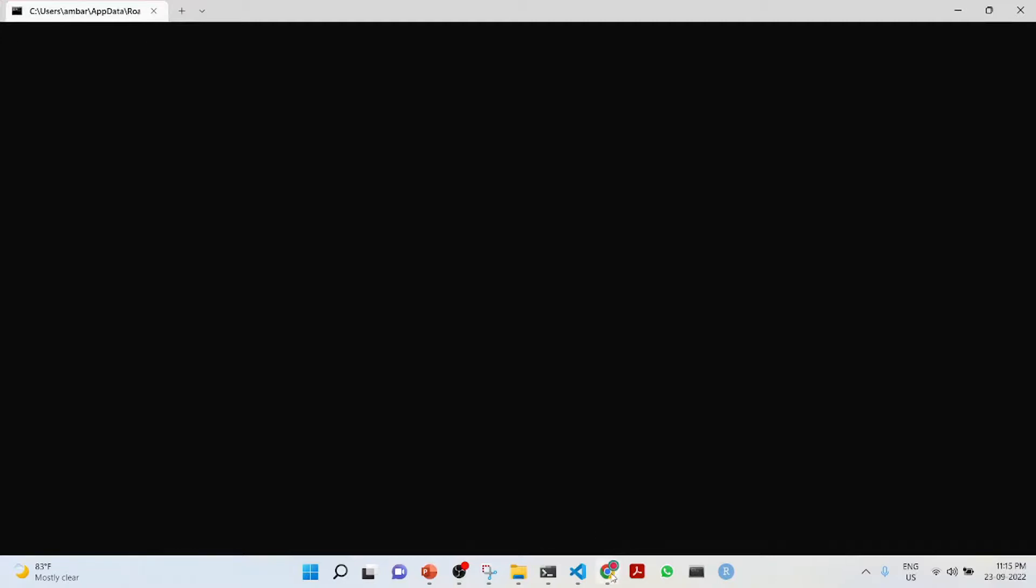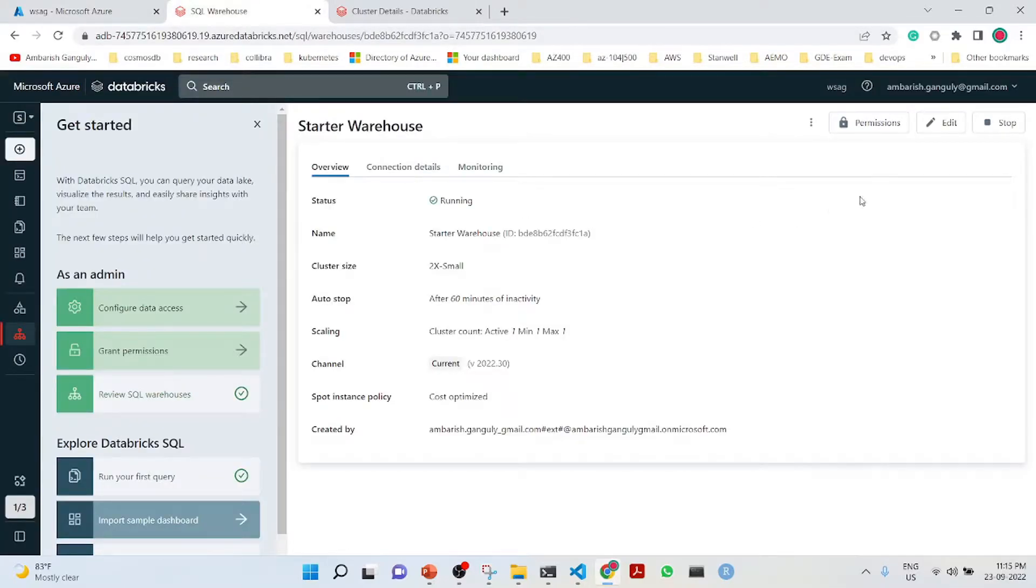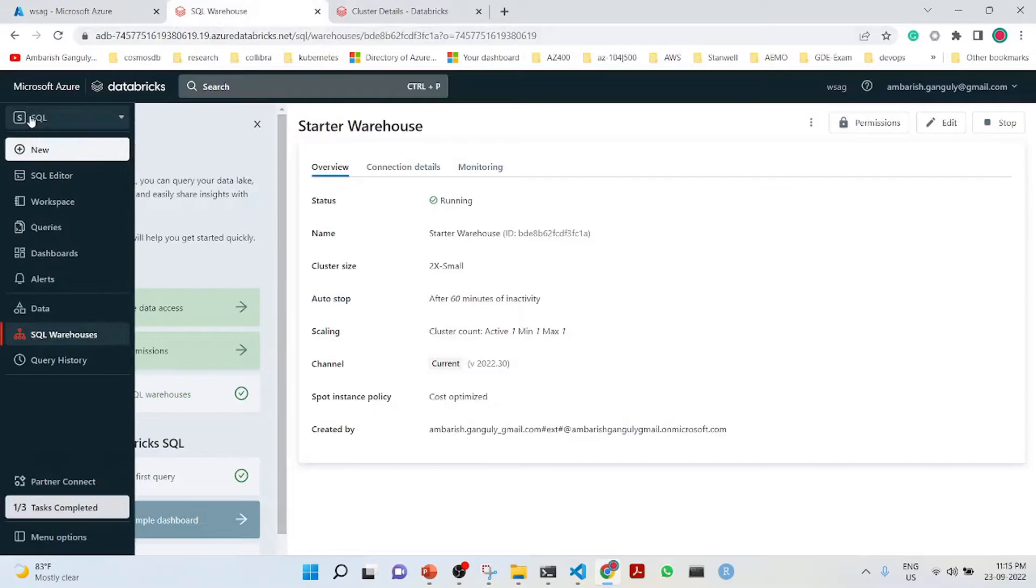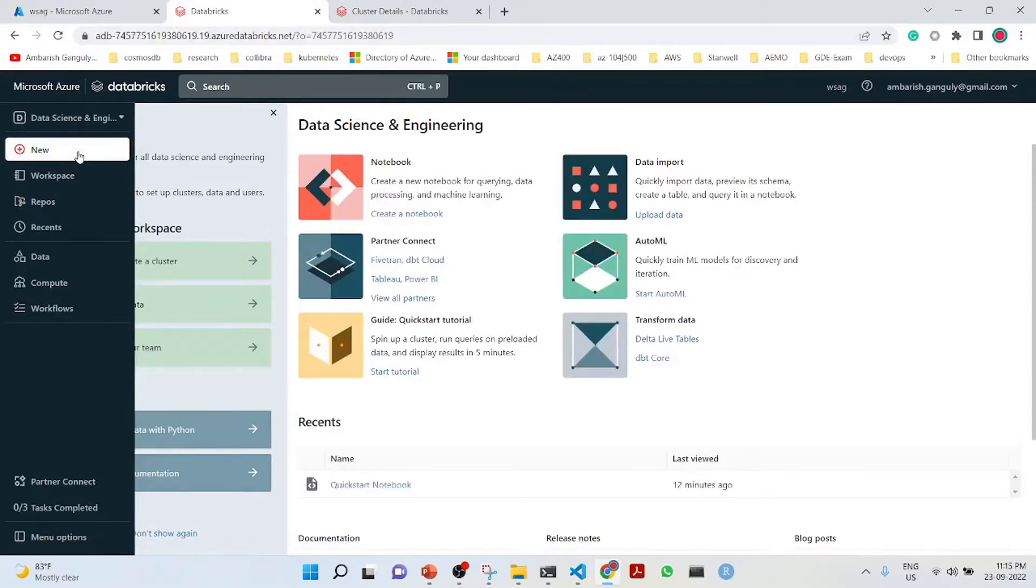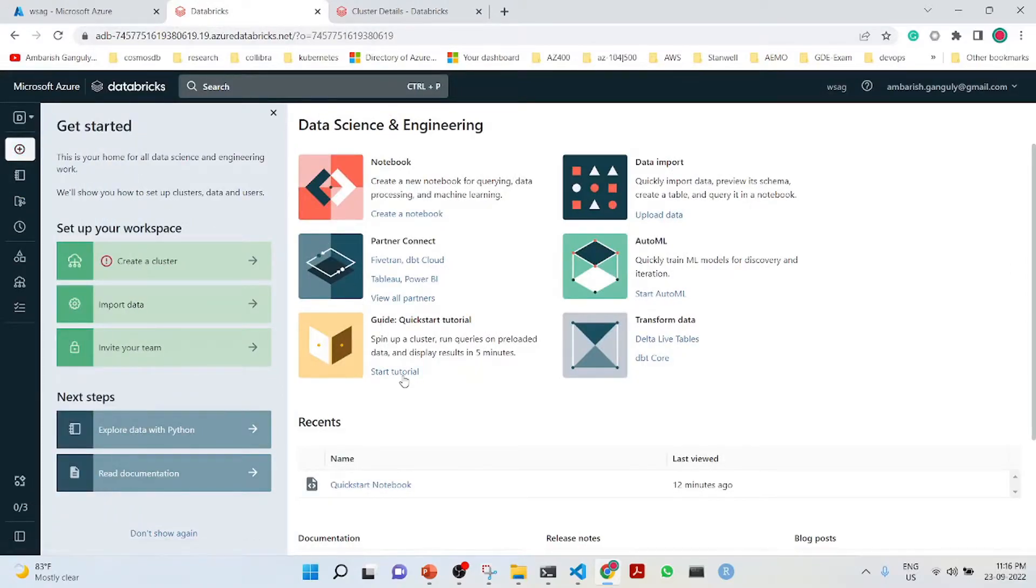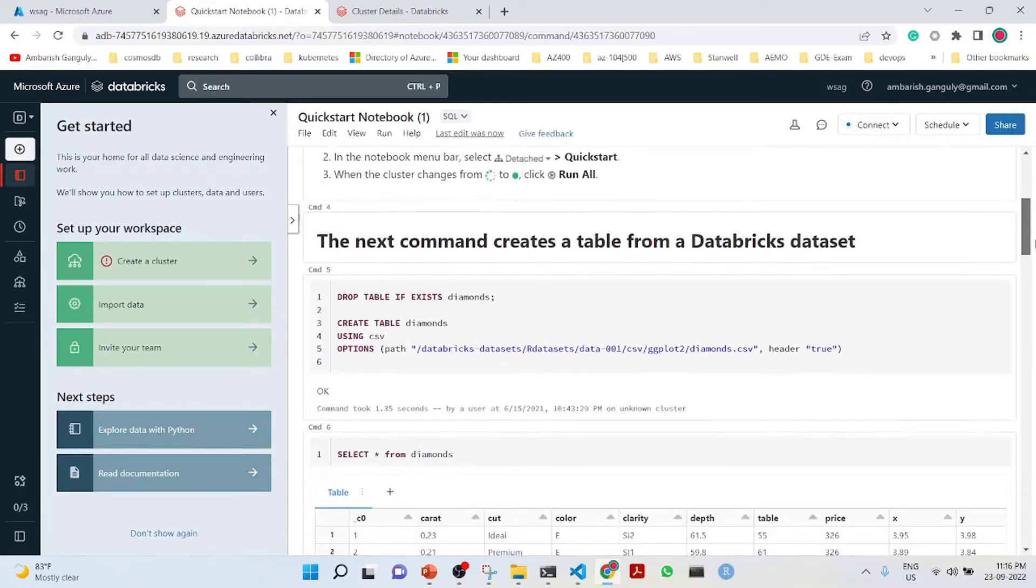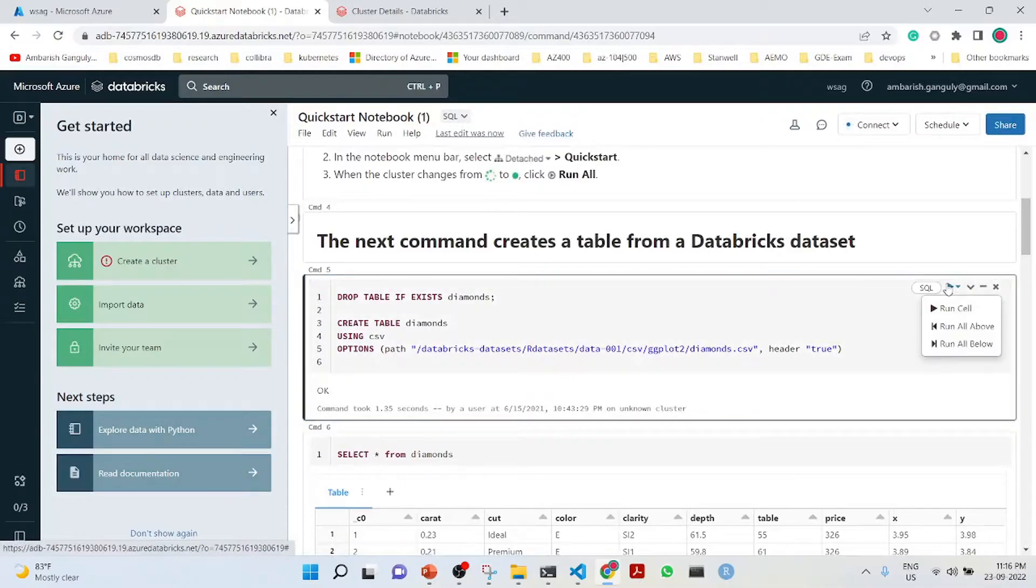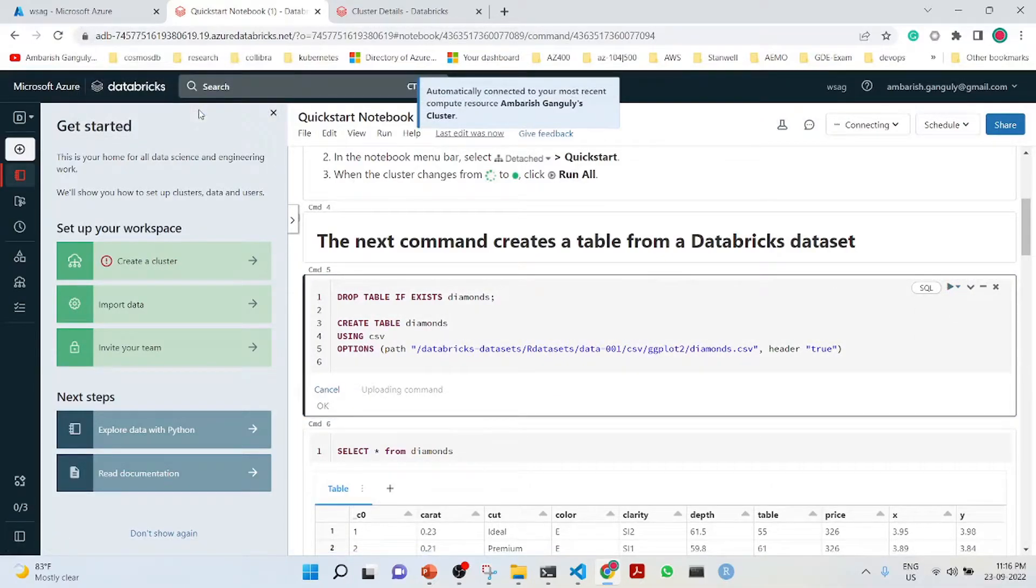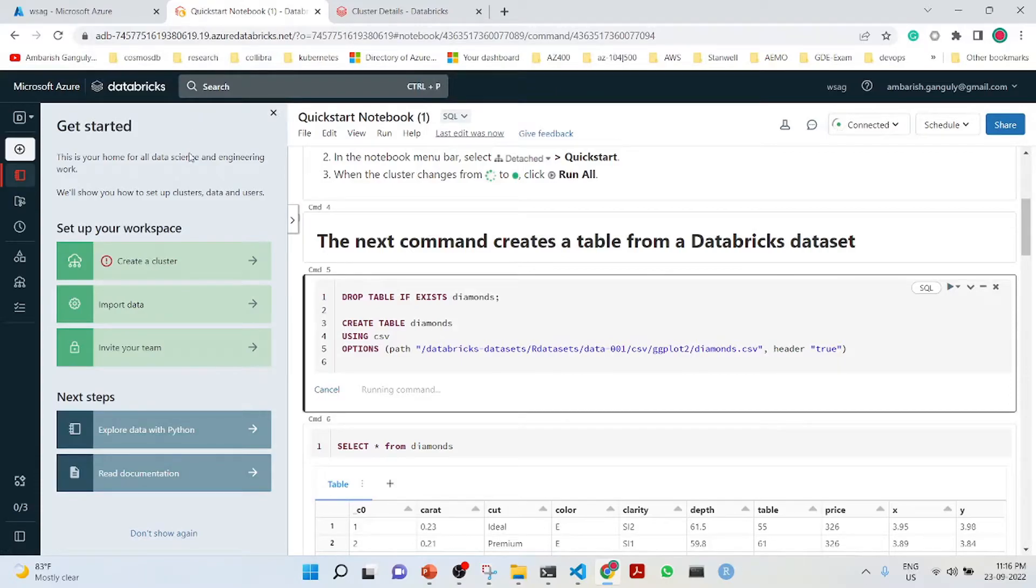I have already created one workspace in Azure Databricks, that is WSAG. I've got the SQL warehouse running, and what I need to do is that before I go into this, I have also a cluster running. I will create a table which is diamonds.